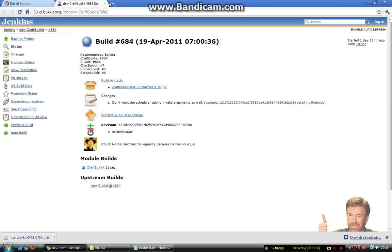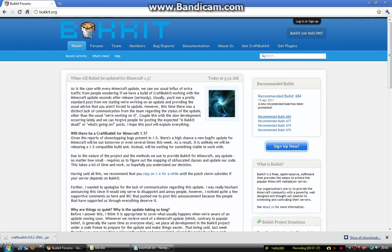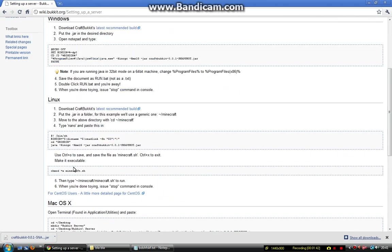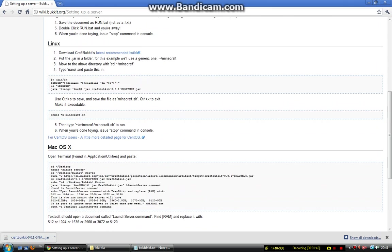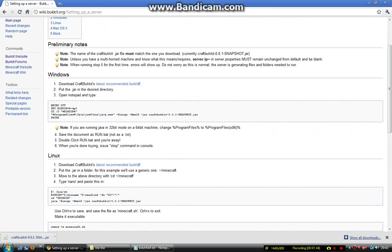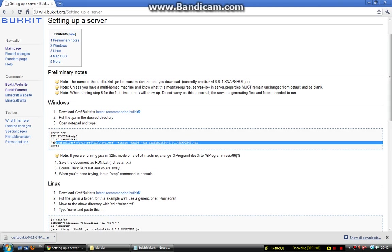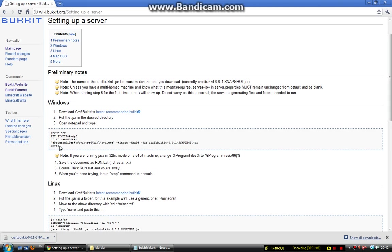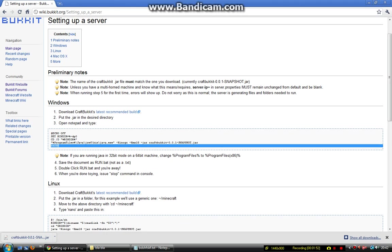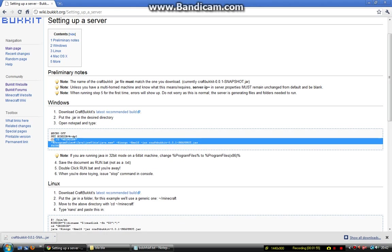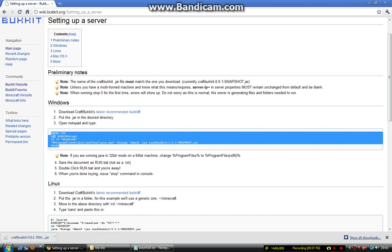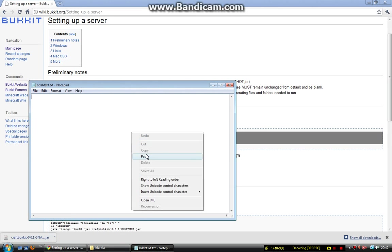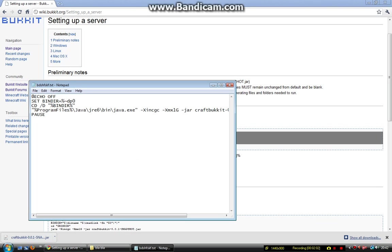What you need to do now is go back to Bukkit, get CraftBukkit, click that and it will come up with loads of code and how to do it. If you have Windows, which I'm doing a tutorial of, copy and paste this. There we go, copy, right-click, copy and paste. There we go.